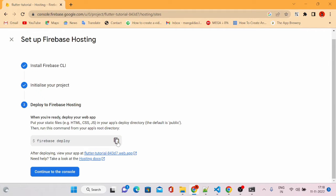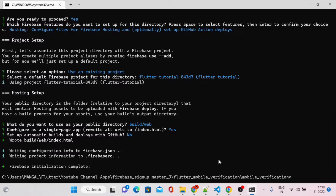The next step is to call firebase deploy. But before that, we have to build our web application. Building is nothing but creating a package or bundle that will be recognized by web servers. Firebase Hosting understands files like index.html, main.dart.js, and other Firebase-related packages built in JavaScript format. We have to build our application to create that JavaScript bundle.